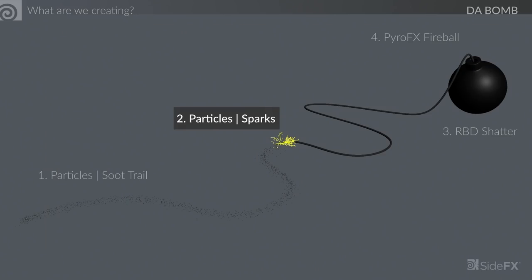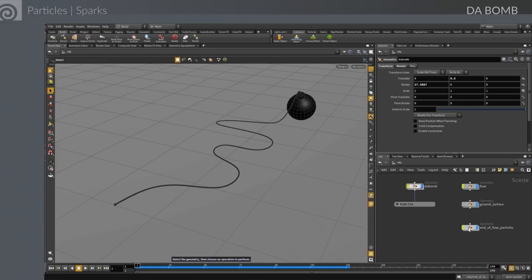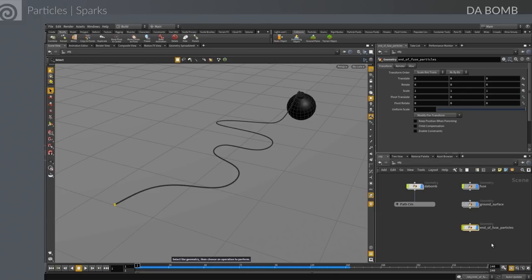The next thing we're working on is the particle sparks, which will be more interesting and will show more interaction between the particle world and the geometry level. We have the existing soot network, and to save time we'll alt-click and drag to use that as a starting point for the sparks.